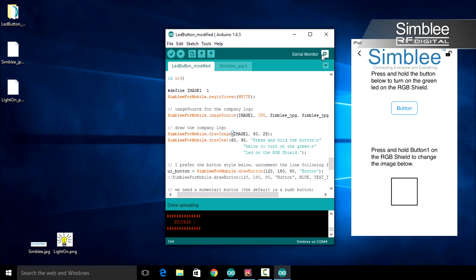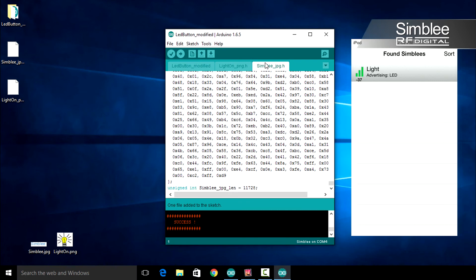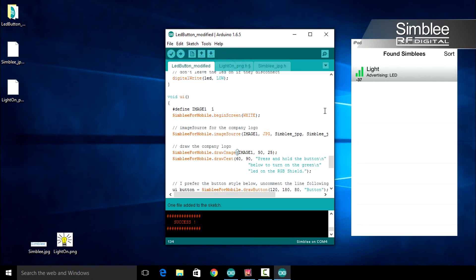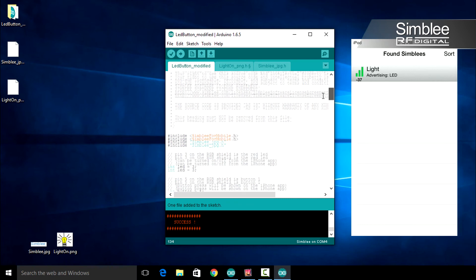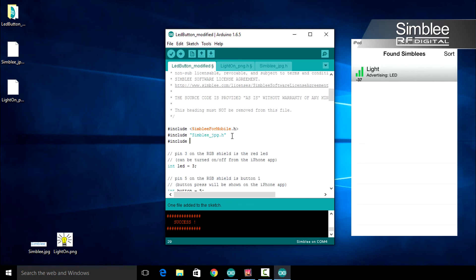Let's include this new file in our Simbly sketch. Click and drag it into the Arduino IDE. At the top of this file, change the lighton_png variable to be a constant. We need to include this file, so return to your Simbly sketch. At the top of your sketch, include lighton_png.h.